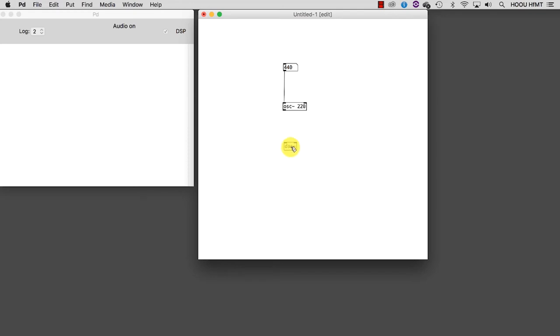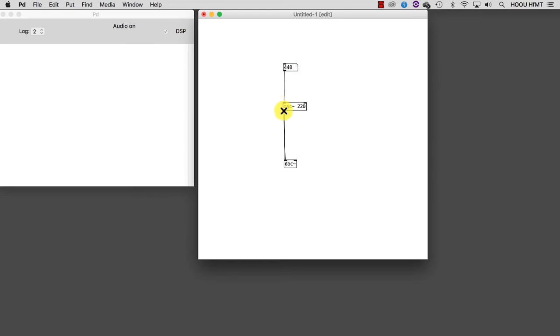If I now draw a patch cord from the oscillator to the DAC's left inlet, I will hear a sinusoidal wave in the left channel. And by doing the same for the DAC's other inlet, I will hear the sinus wave in the right channel, too.